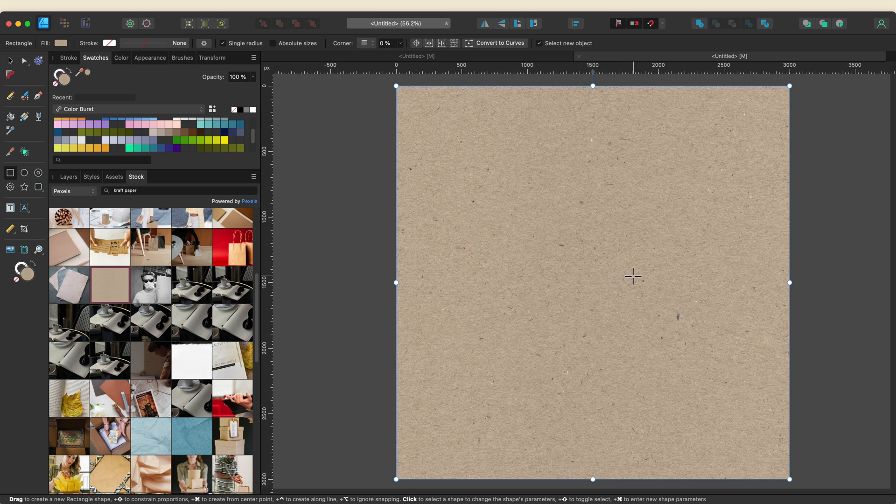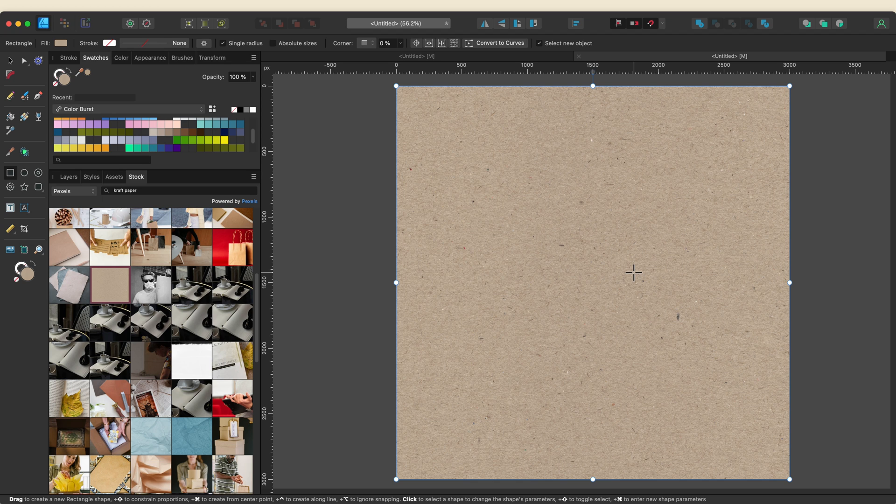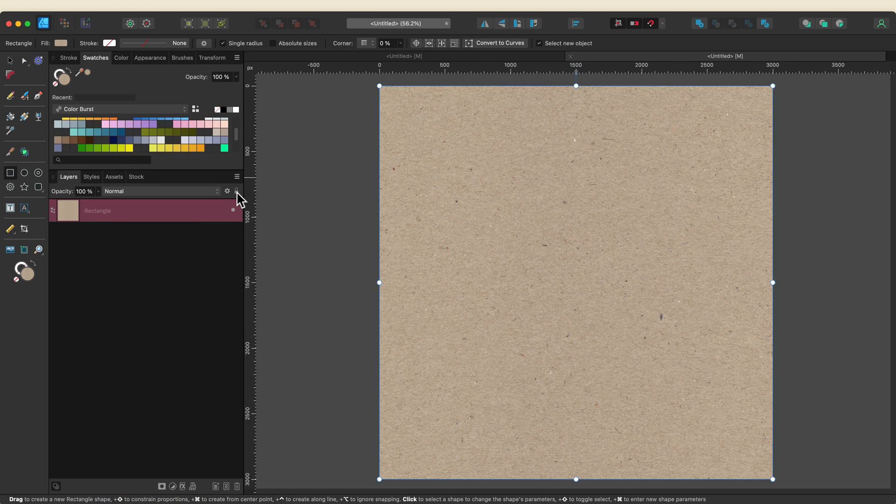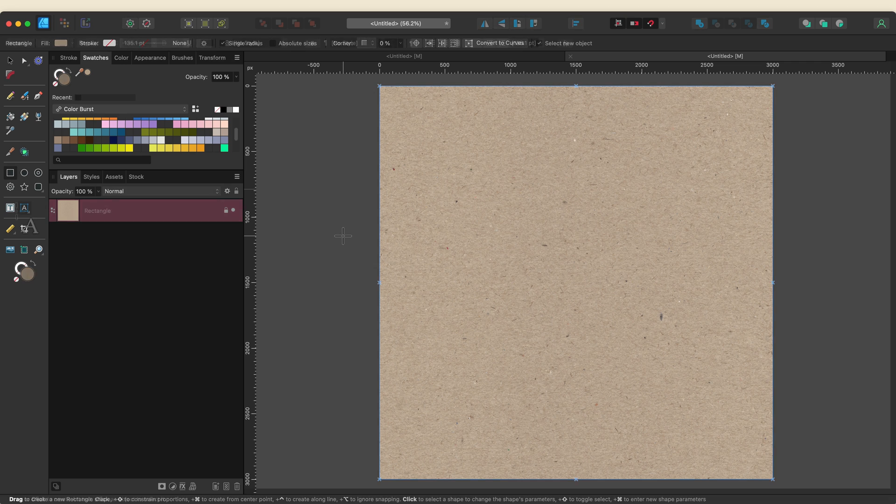What this is going to allow me to do is use the fill tool to adjust the texture, swap it out, I can move it around, it just gives me a little bit more versatility. So I'm going to lock this into place and the next thing I want to do is add my text.